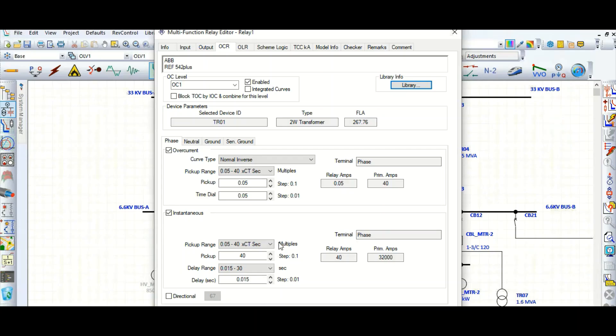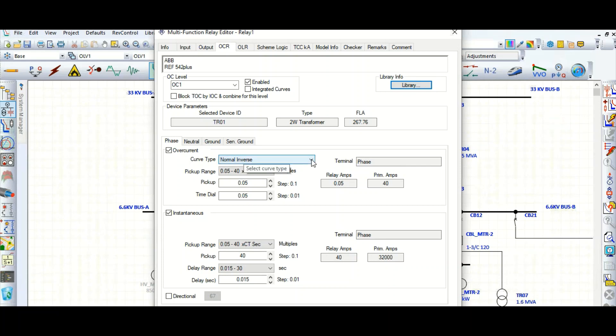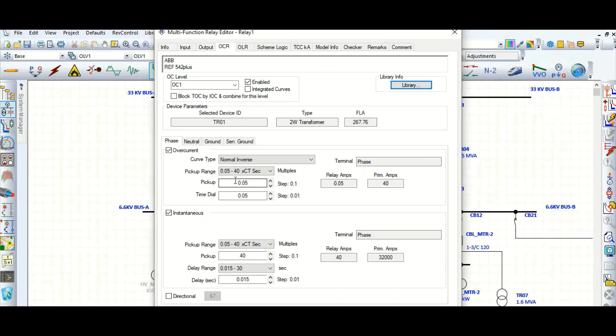So this is the overcurrent 51 element. We are talking about the phase overcurrent we have selected. First of all, the pickup, you can see this is our first point, was pickup relay pickup setting. And this relay manufacturer, this ABB relay manufacturer with this particular model REF 542 plus.